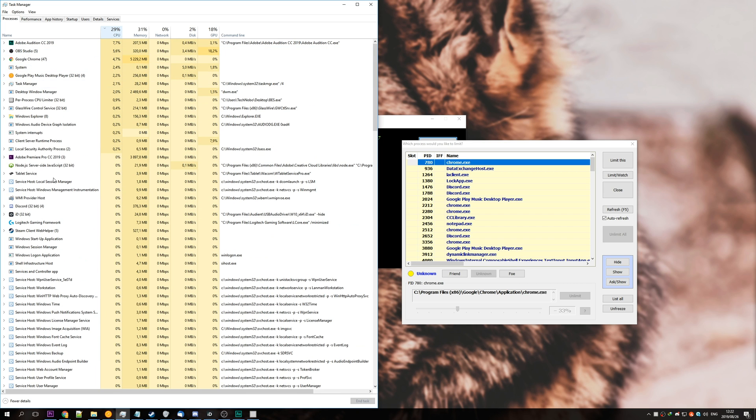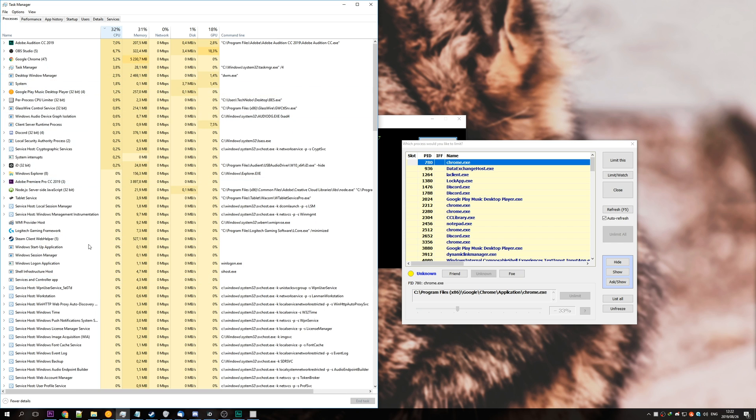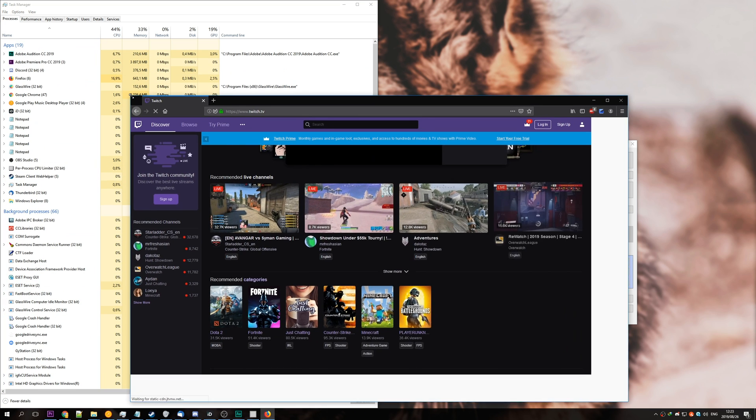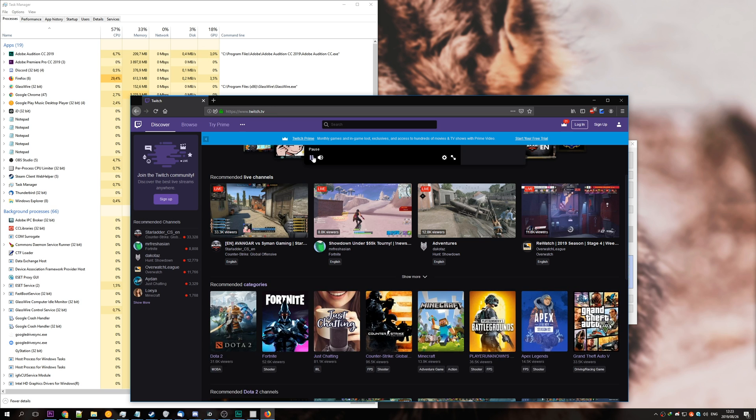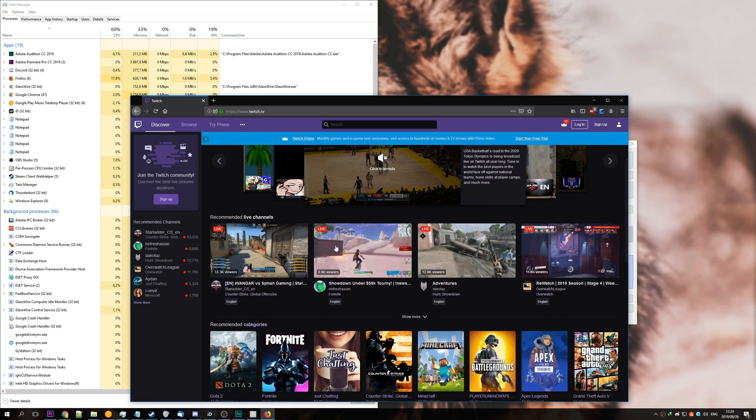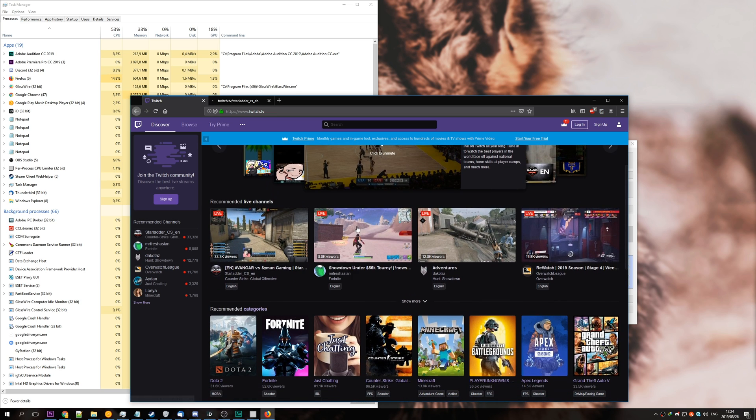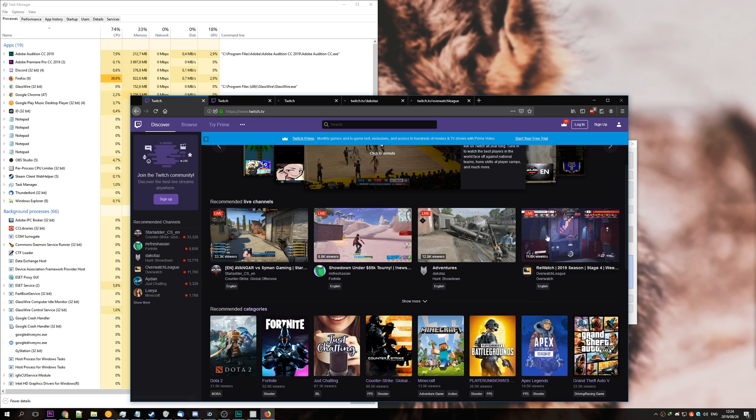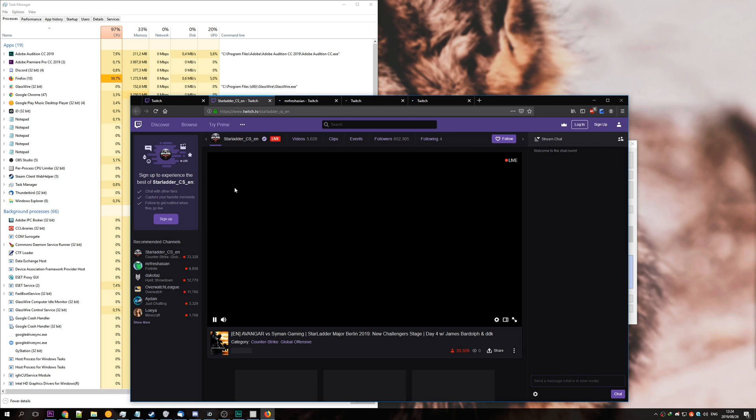Obviously, I don't want to slow any of these because I'm using them to actively record. To demonstrate its power, I'll head across to Twitch.tv and open up some of the most popular recommended channels up here. Then I'll make sure that each stream is playing.